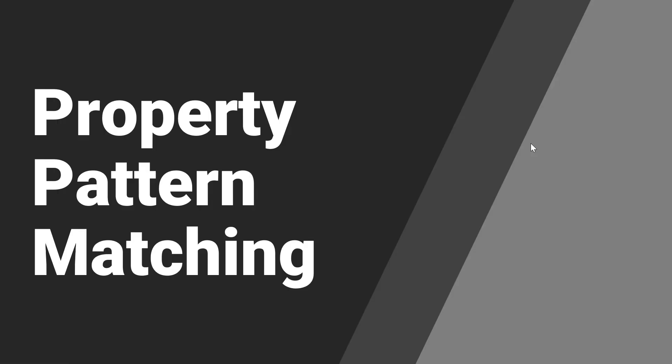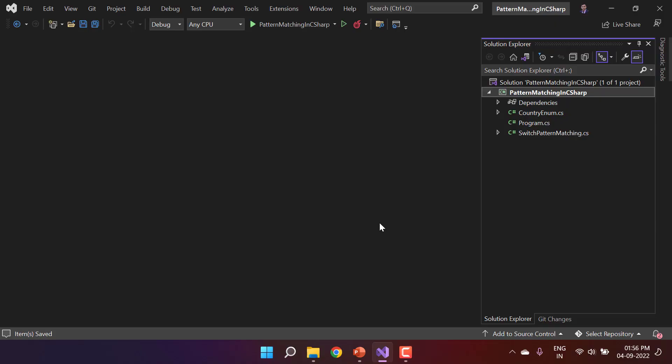In the pattern matching concept, C# 8 has provided some great features for property matching. This pattern matching will help us to reduce the number of if conditions or if-else conditions that we write to match something. Let's understand how this will work.